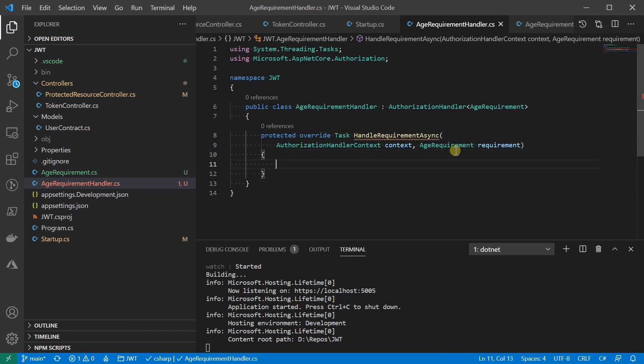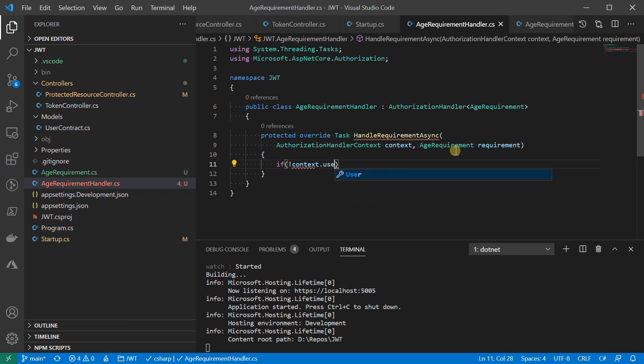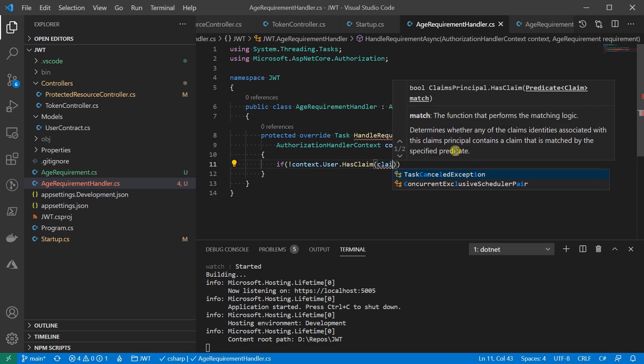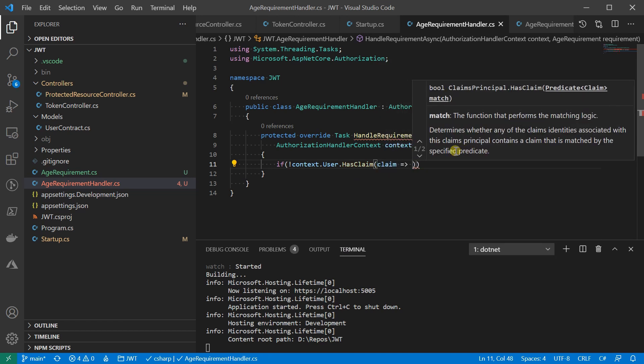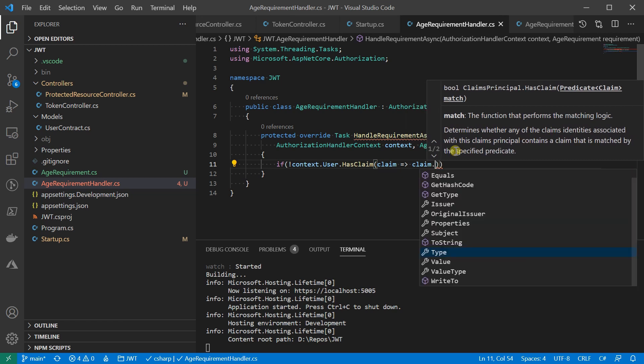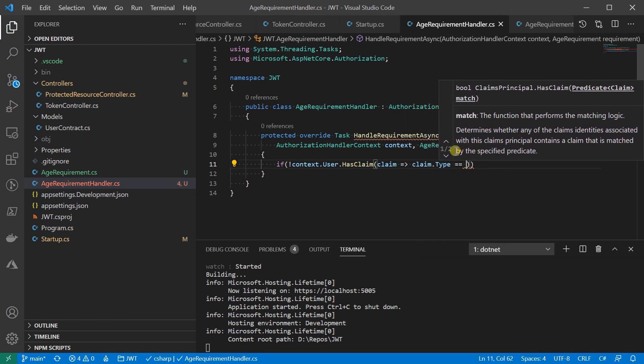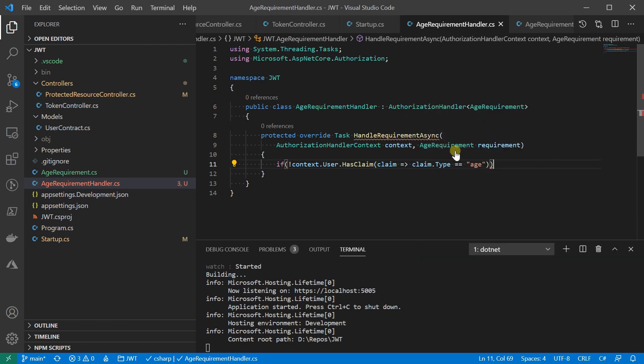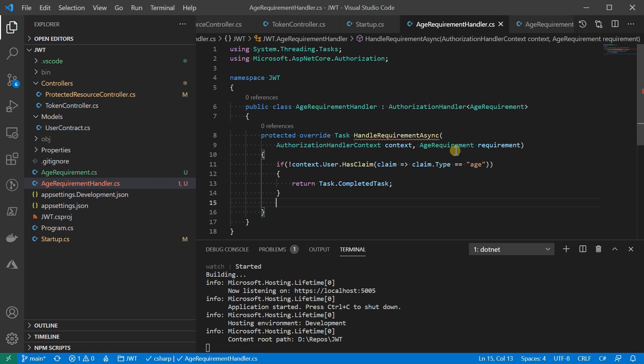I'll show you the code for some common evaluation. The first one is that we can check if a user has a specific claim or not. For example, here we are checking whether the user has a claim of age. Notice I'm returning task complete immediately if the claim doesn't exist. There's no point for further checking.